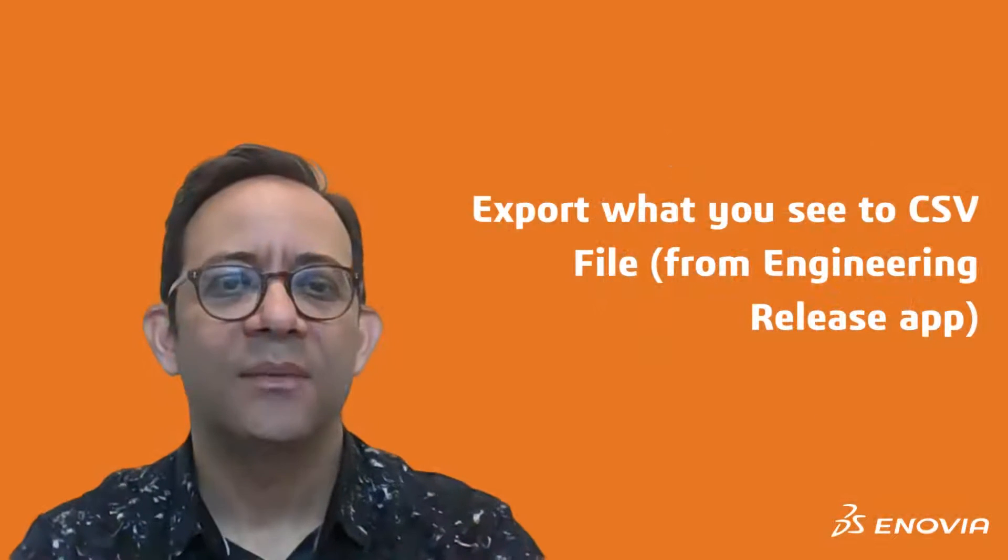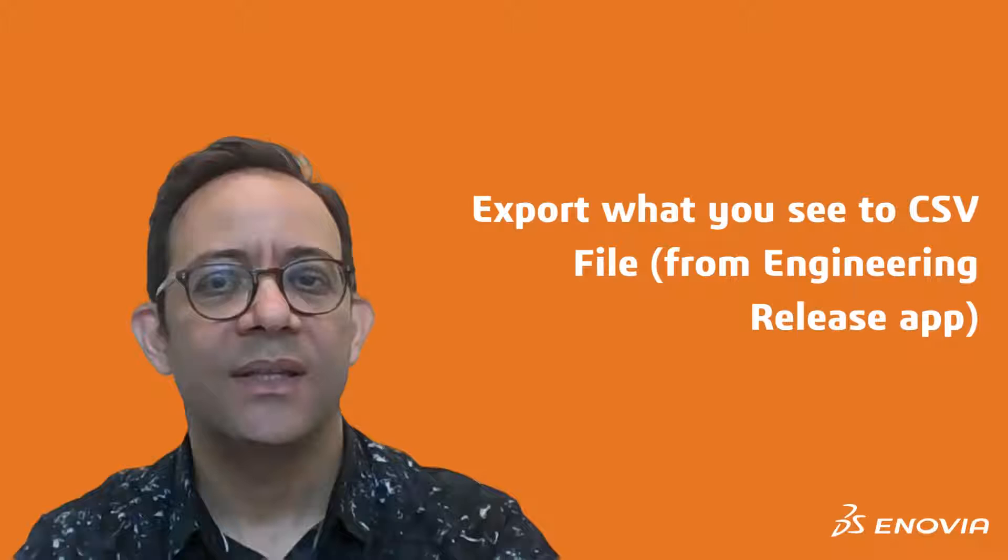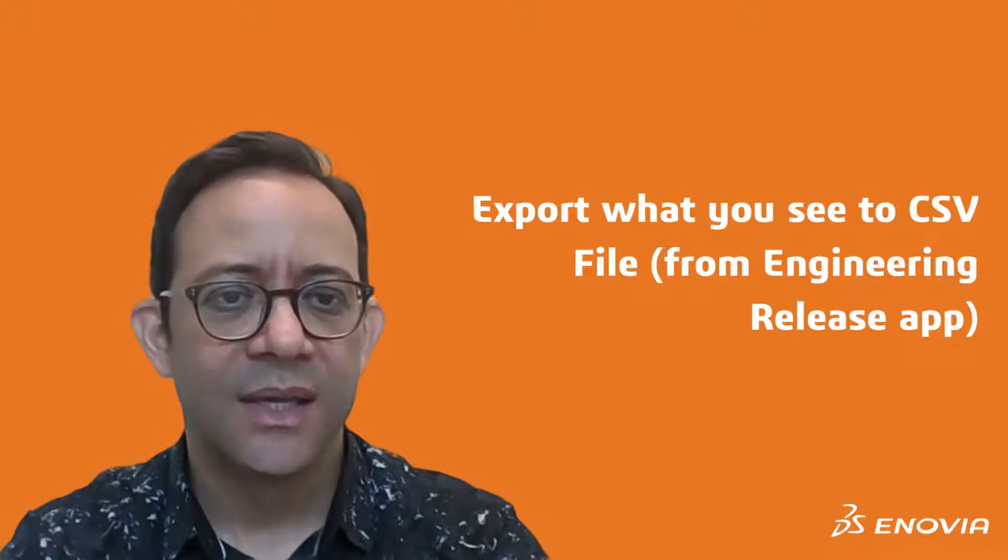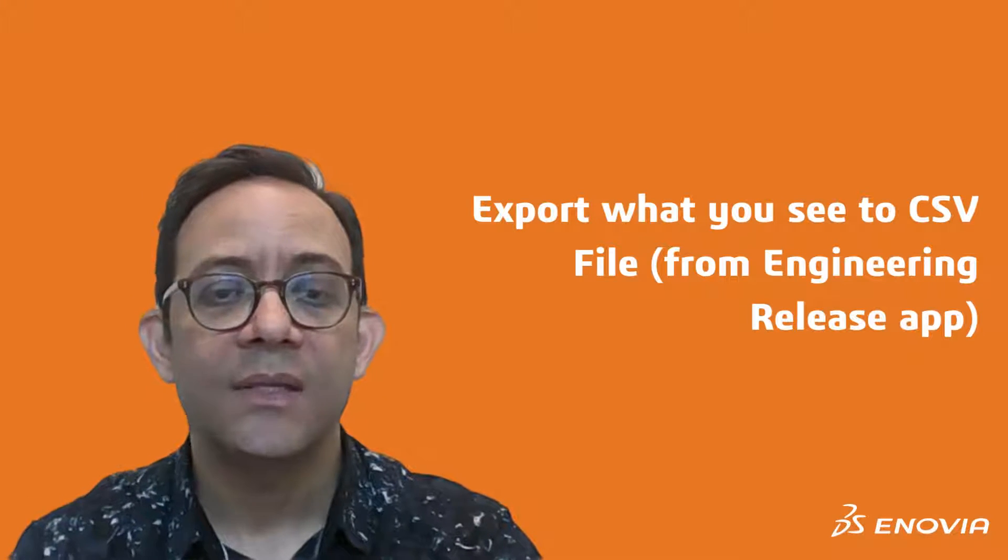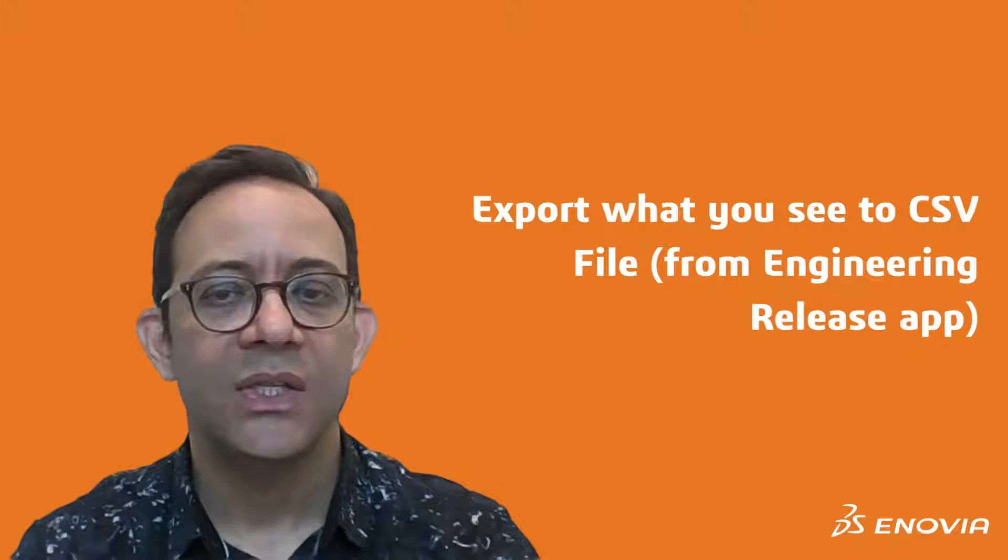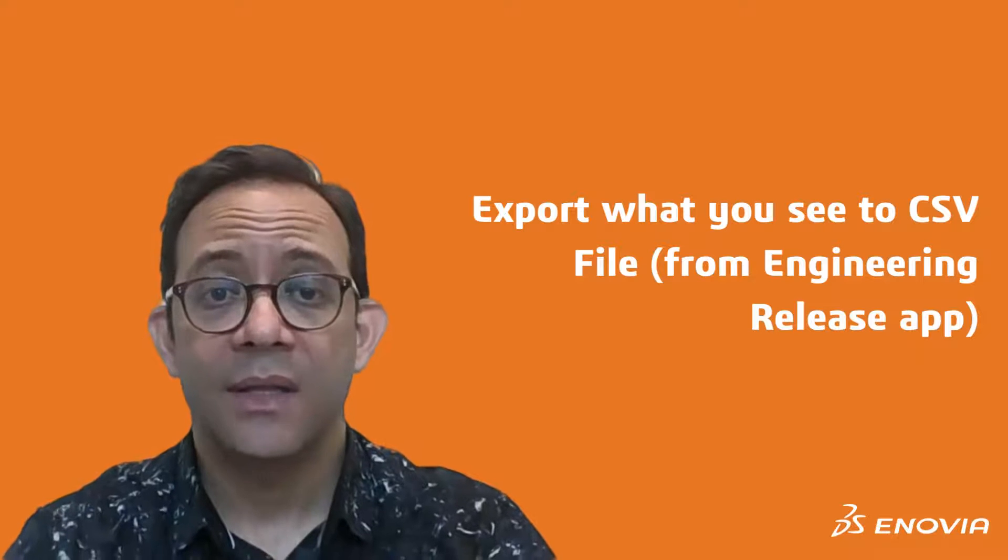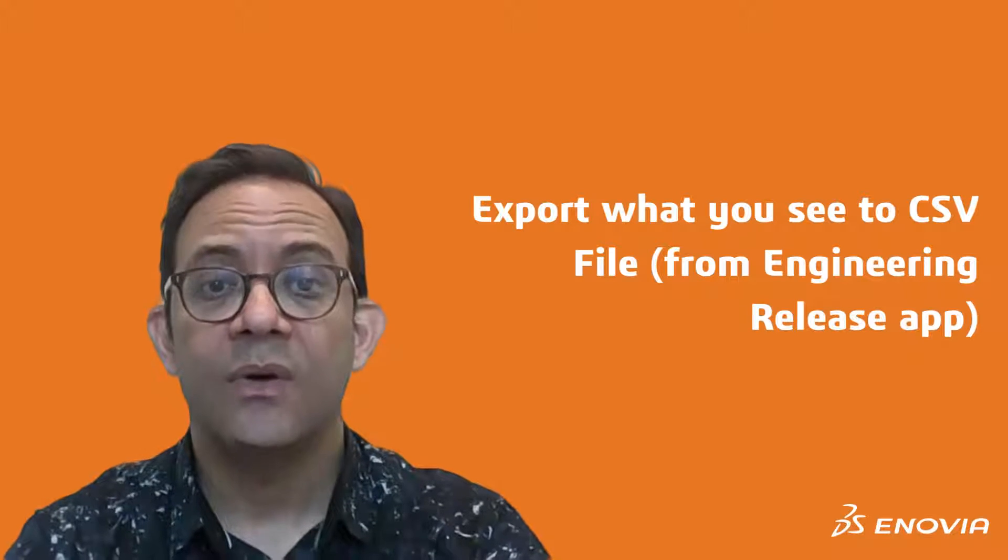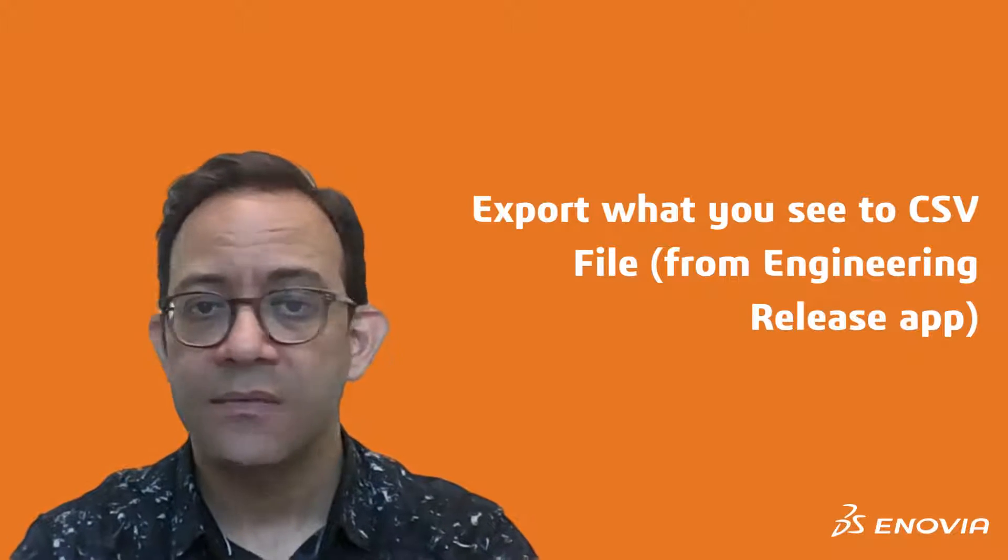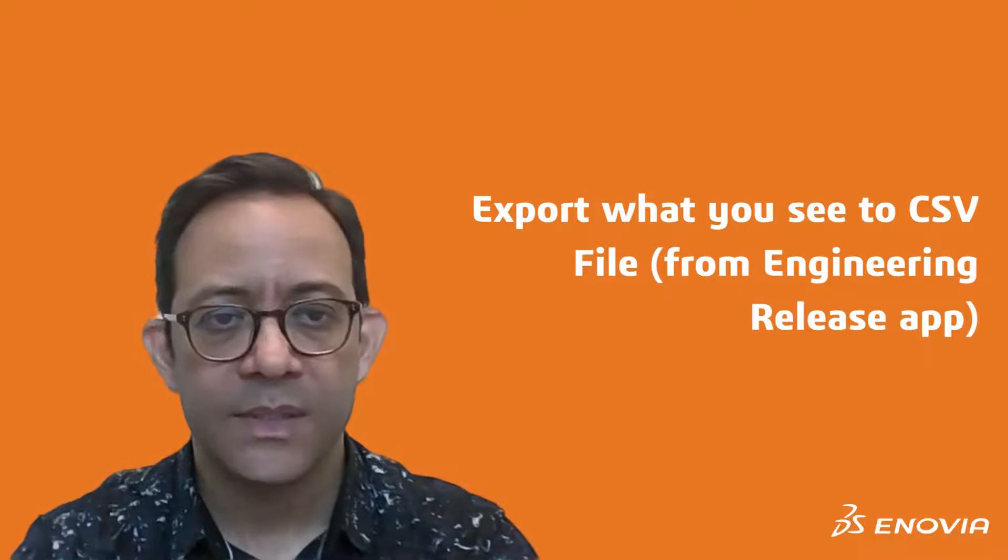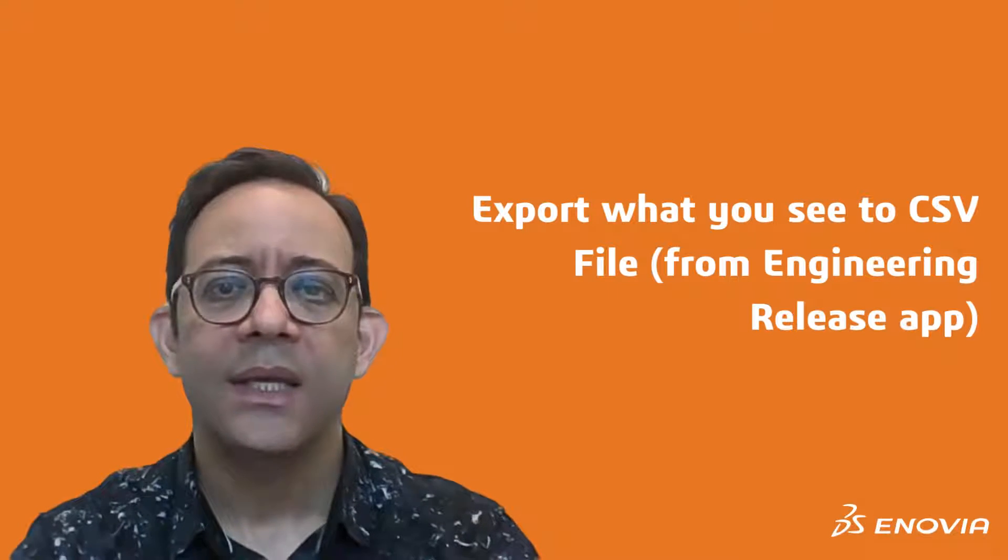Hi everyone, welcome to this new episode of Enovia tips and tricks where you will discover how you can export the engineering definition that is displayed in the grid view of the Engineering Release app for different purposes.